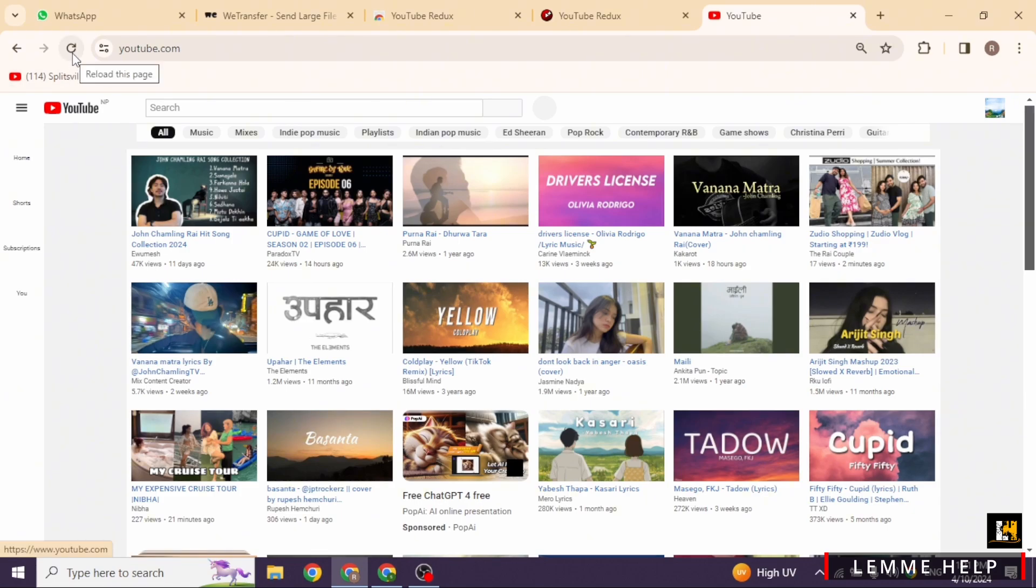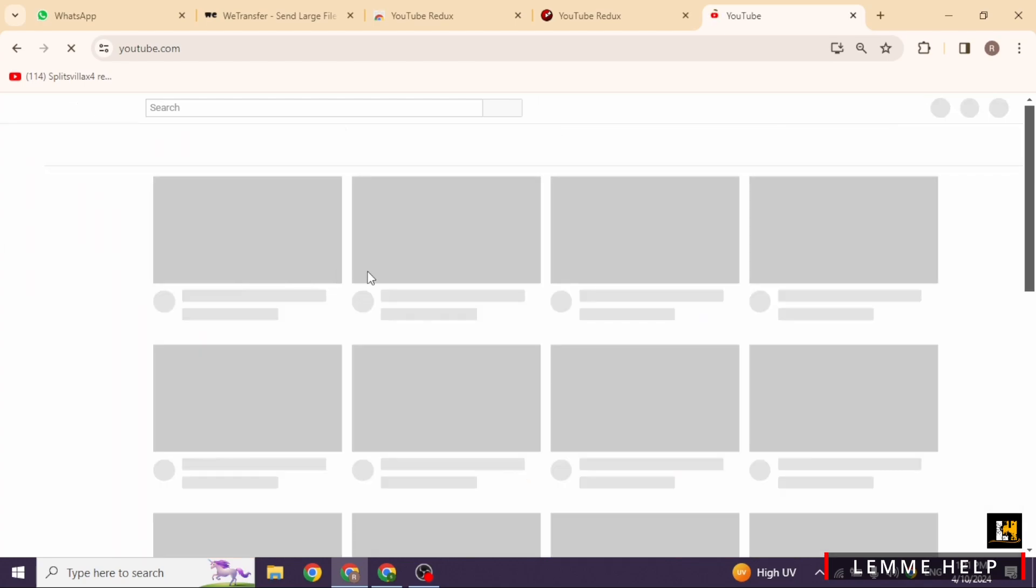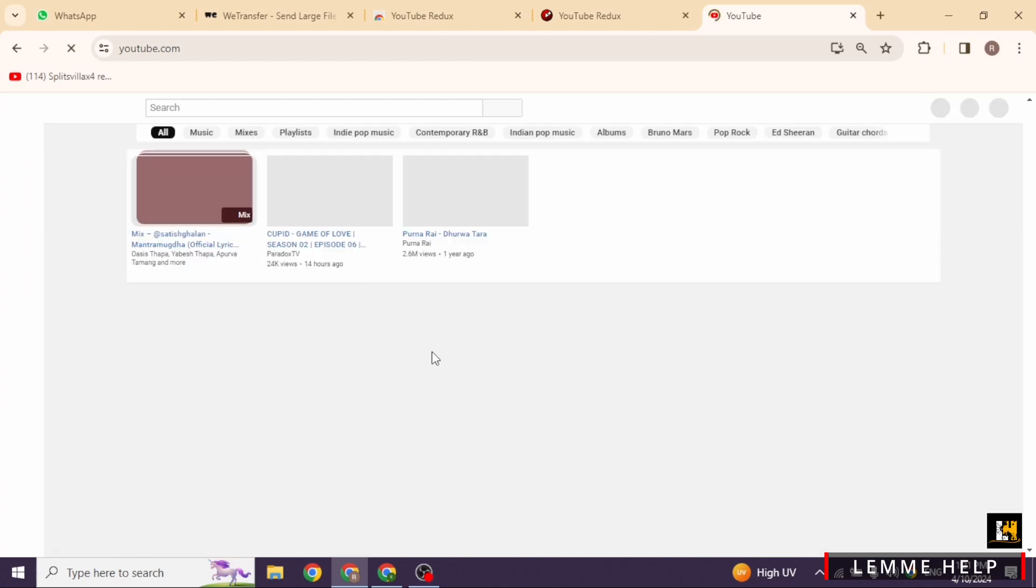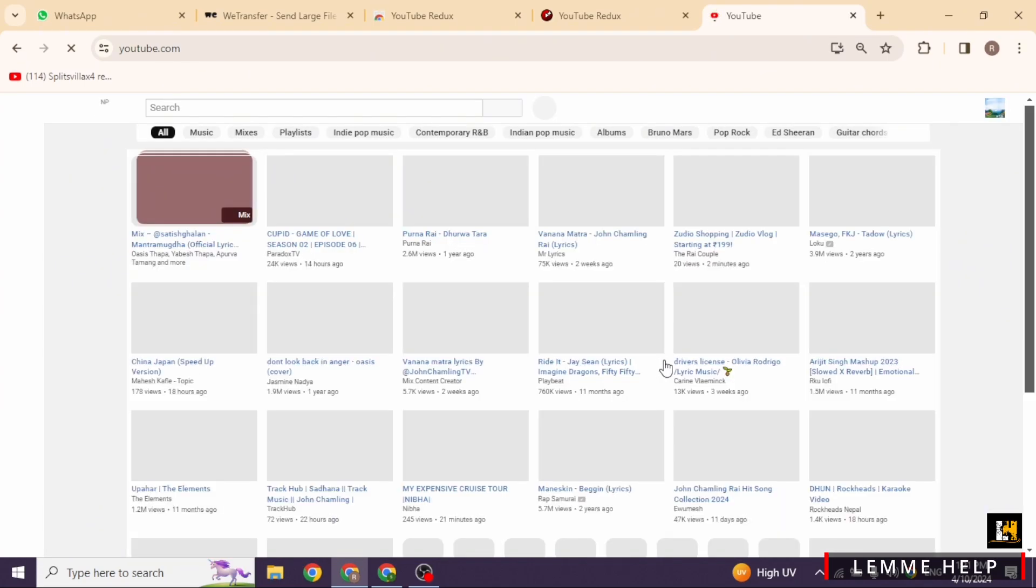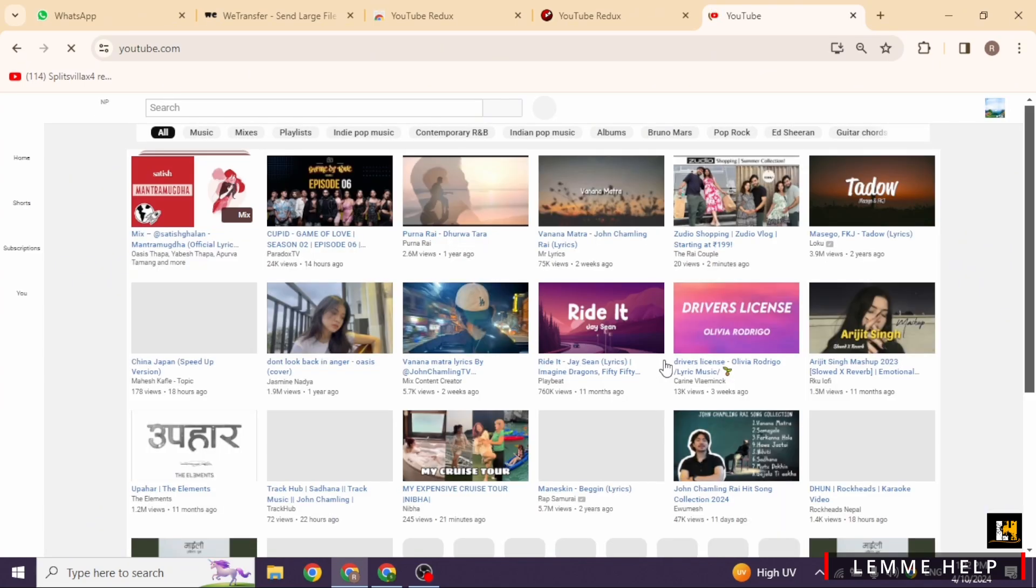In case you still see the existing YouTube layout, click on this icon given over here and reload the page. After you reload the page, the old YouTube layout will be restored. This way you can easily restore the old YouTube layout.